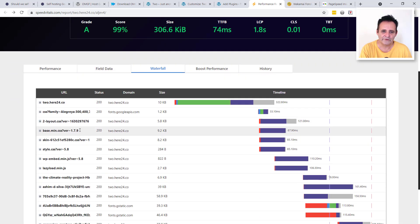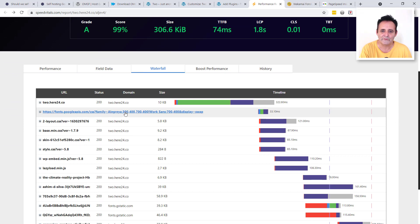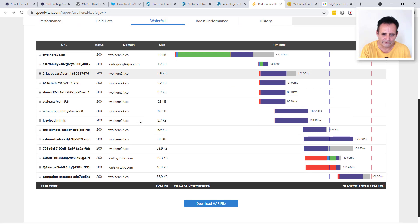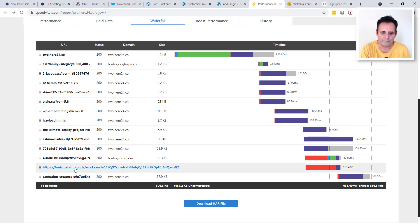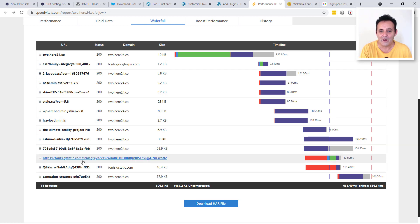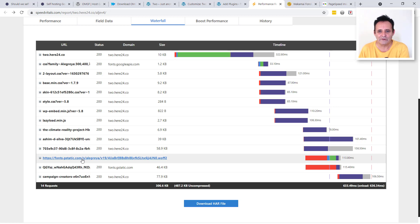On standard mobile we need LCP at 2.5 seconds or under — we're at 1.8, which is good. For Core Web Vitals, 75% of users need to hit that 2.5 threshold. Looking at the waterfall, my theme is loading Google CDN — the stylesheet comes in with display swap added by WP Rocket. WP Rocket is also pre-connecting to the fonts and combining two Google requests into one. The fonts from fonts.gstatic.com are just two files and they're variable fonts.